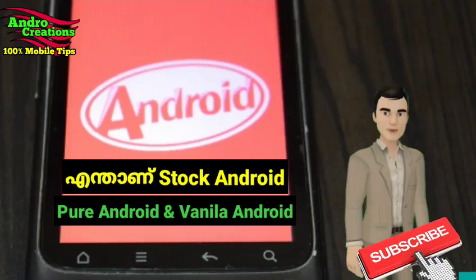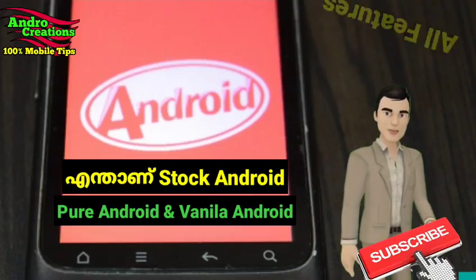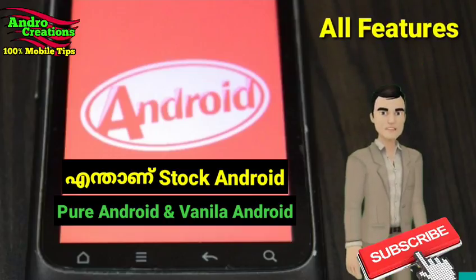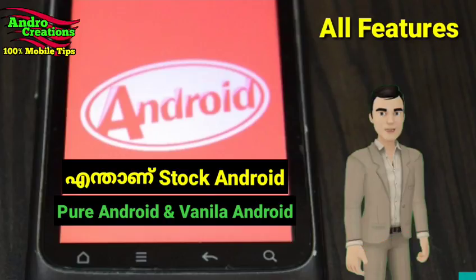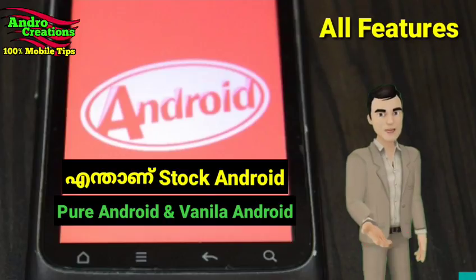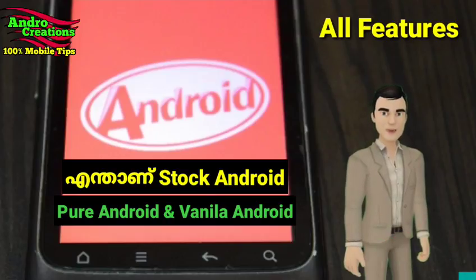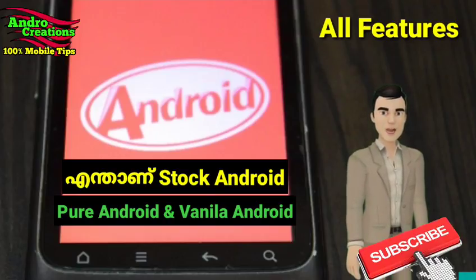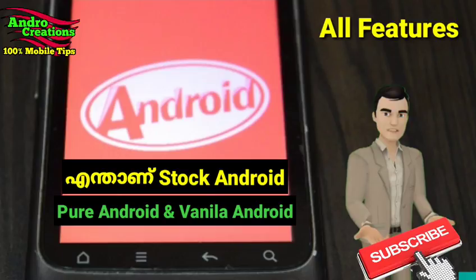All features are available to the Android version and other features. If you are interested in Stock Android, there are many features that are not available from all companies.